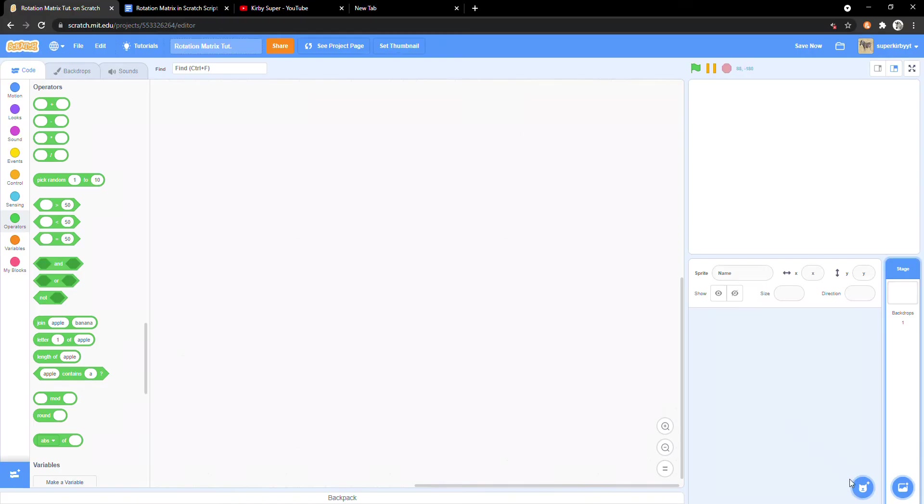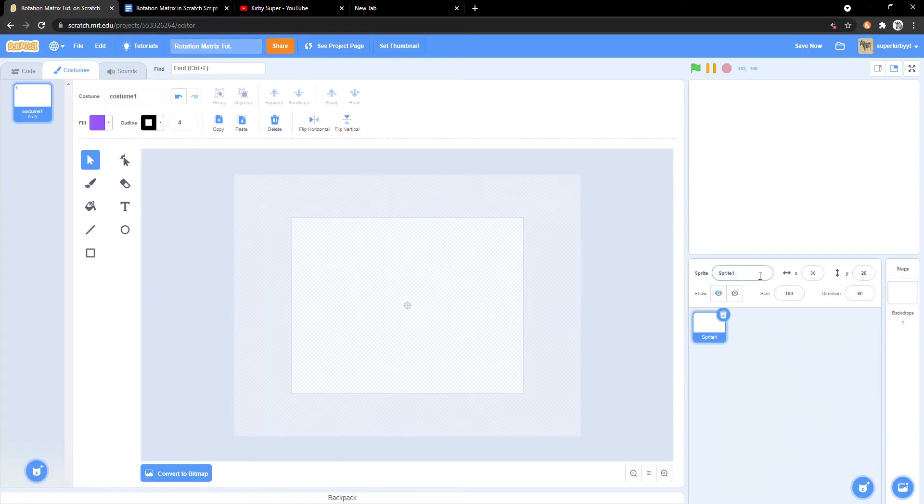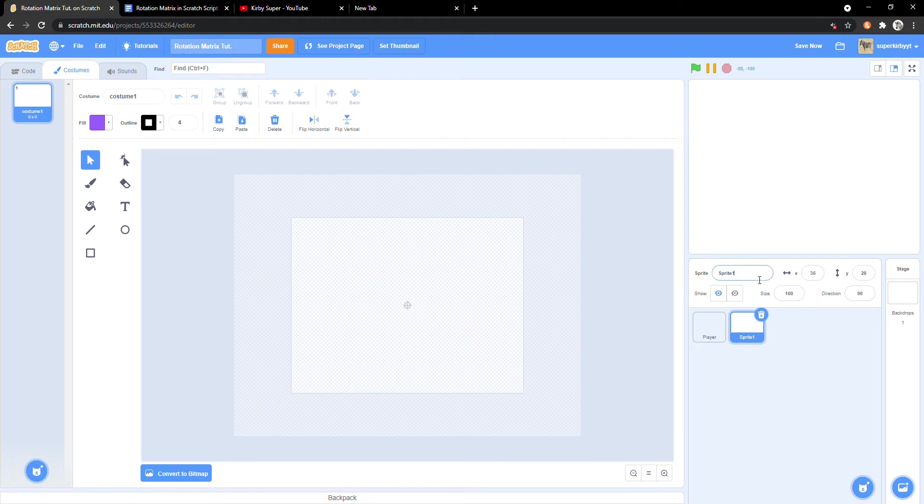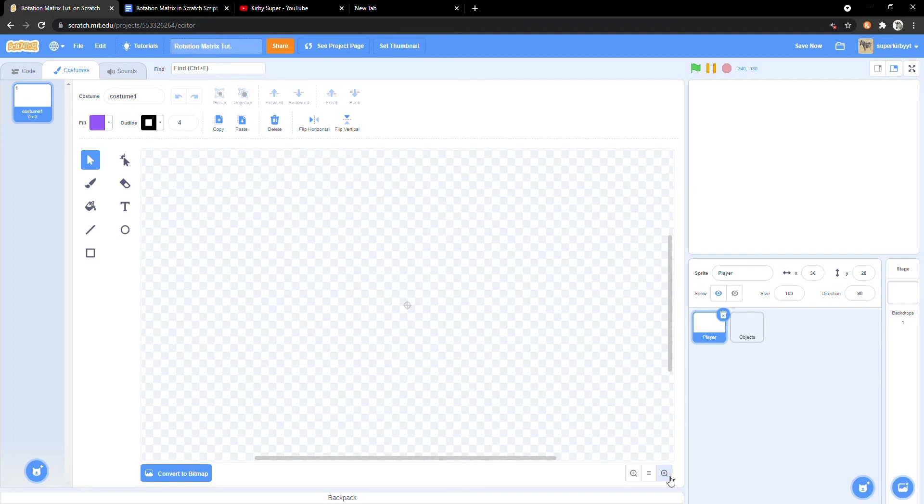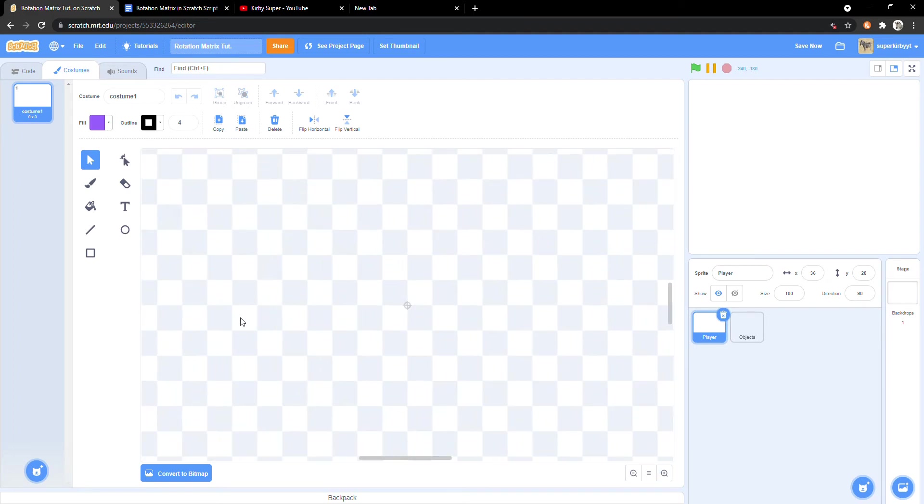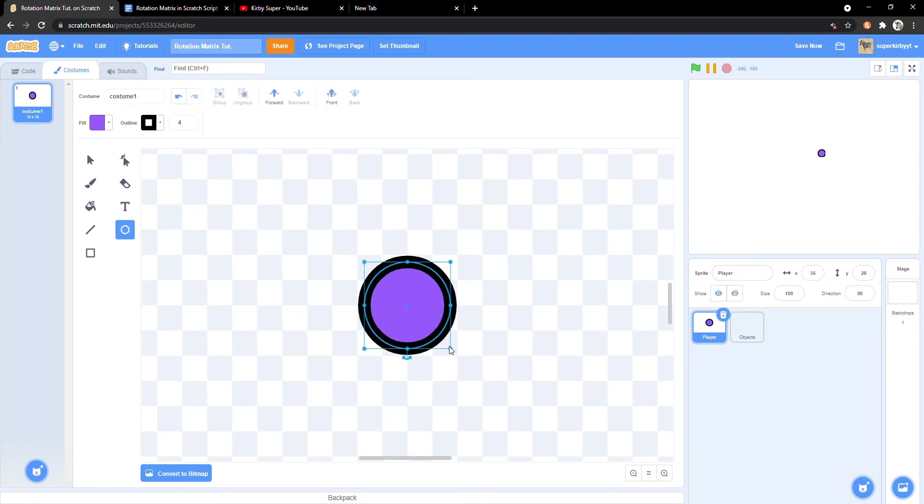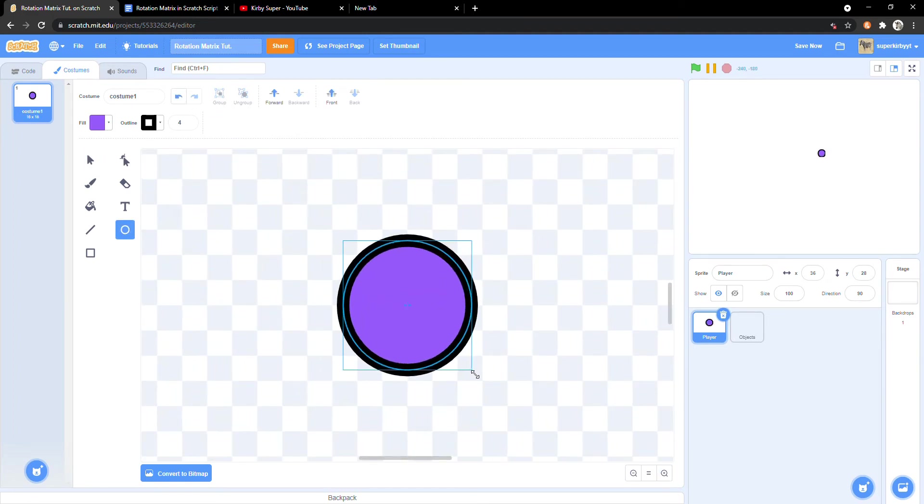Now let's start by making two sprites, one named player and one named objects. Let's click into a player sprite and go to a costume tab. I'll draw a small circle but you can do whatever you like.